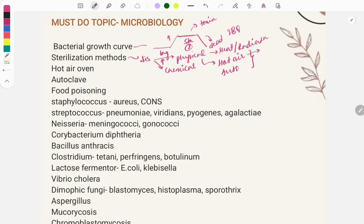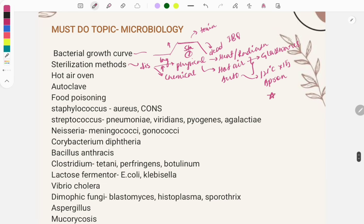In the hot air oven, items sterilized include glass wares, syringes, and cotton swabs. In the autoclave, temperature is maintained at 121°C for 15 minutes. Items sterilized in the autoclave include aprons, sutures, and culture media. An important question is about the controls used for each sterilization method.